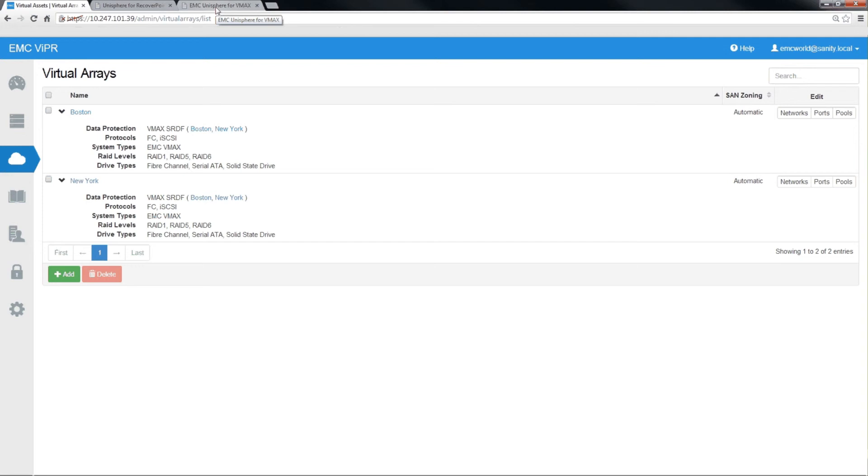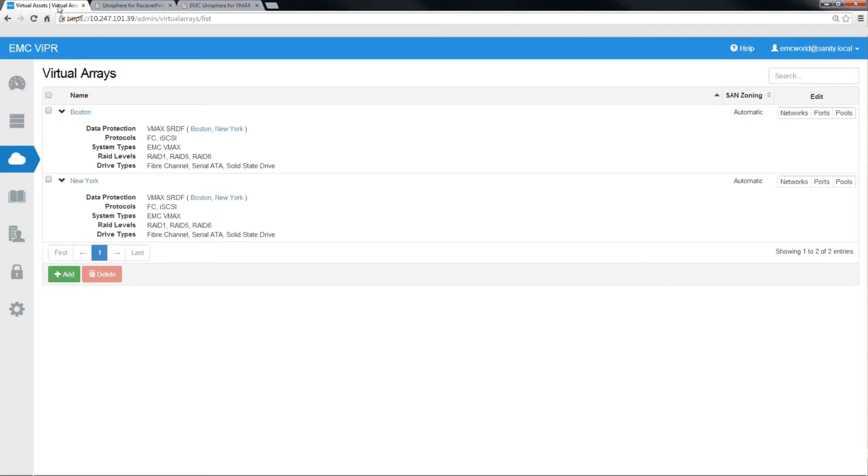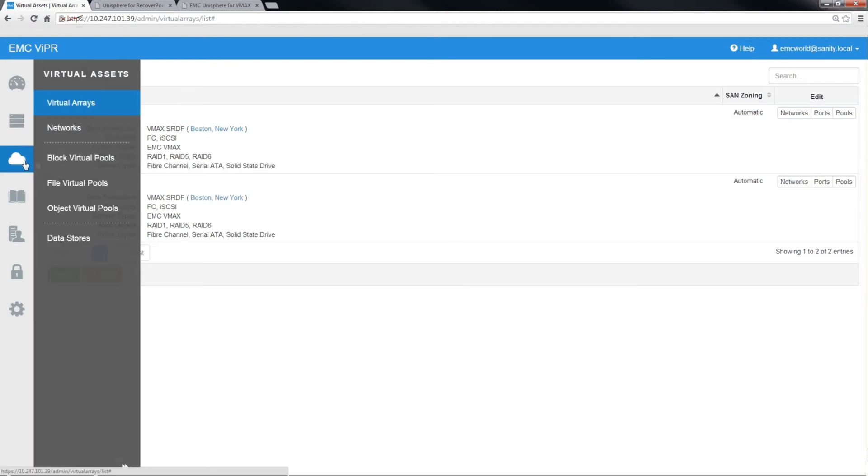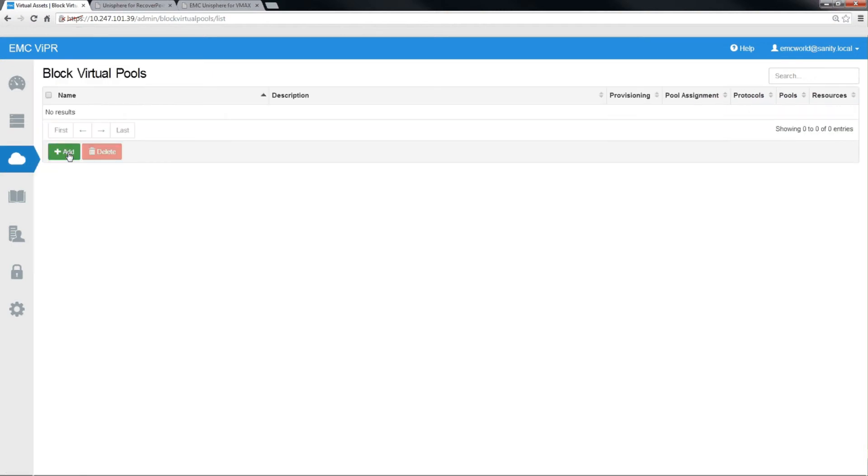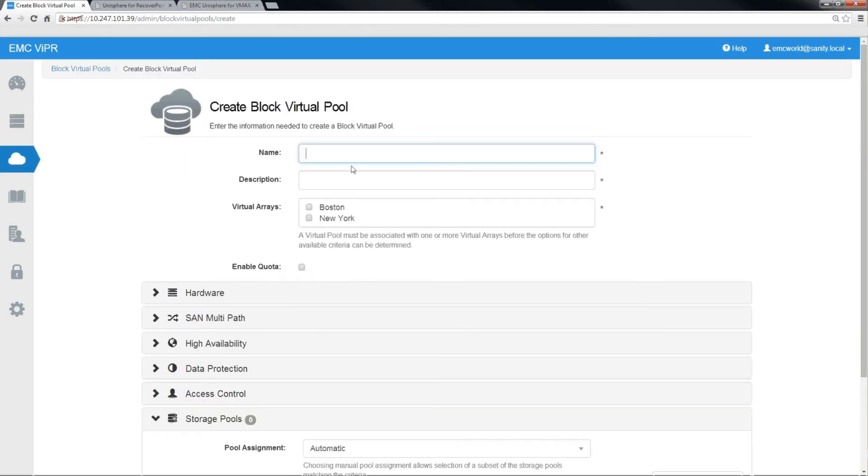Looking in Unisphere for VMAX, we have the local array 573 and the remote array 505 being managed by the same Unisphere. Now we need to define virtual pools. The first virtual pool that we're going to define is the DR pool.